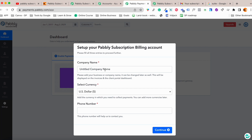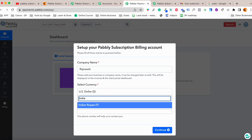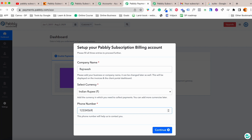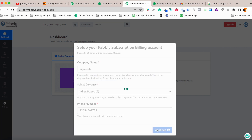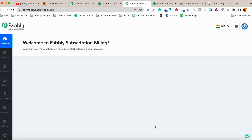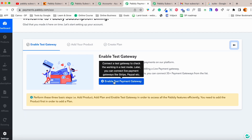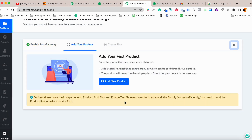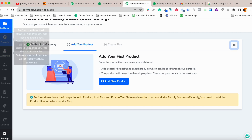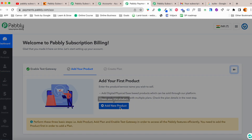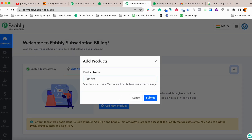I'll select India and Indian rupee, enter a phone number, and continue. Now you're ready to create your own product inside Pably Subscription Billing. You can enable a test payment gateway while building your product to test whether it's working. I'll enable it and then create a new test product.